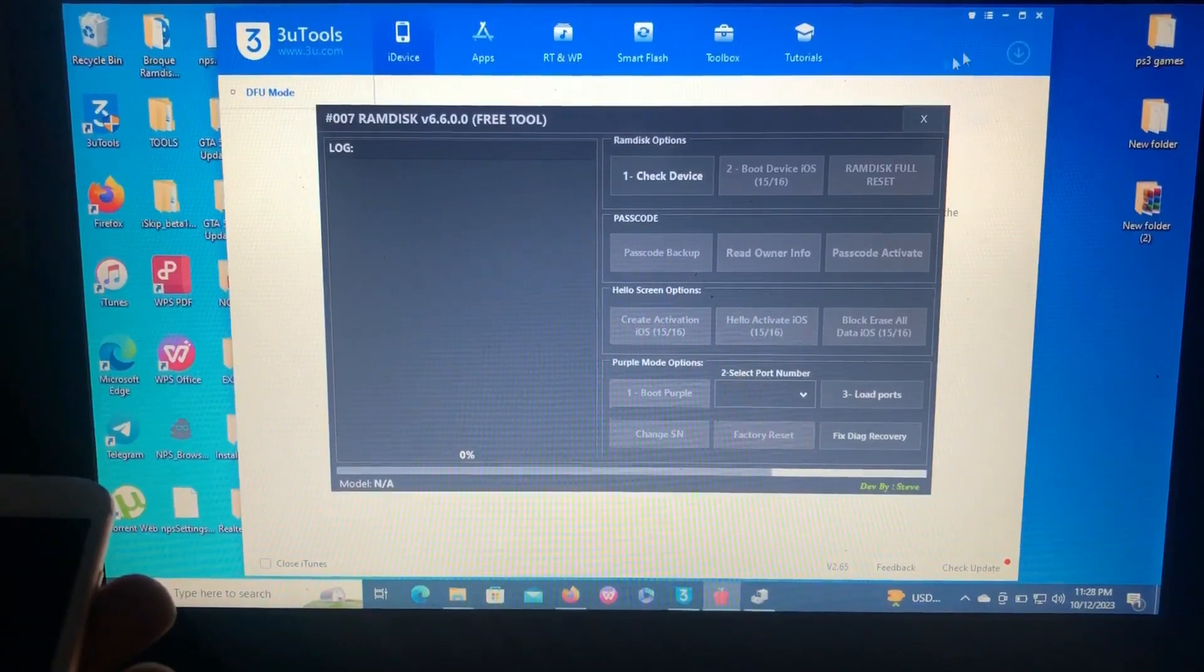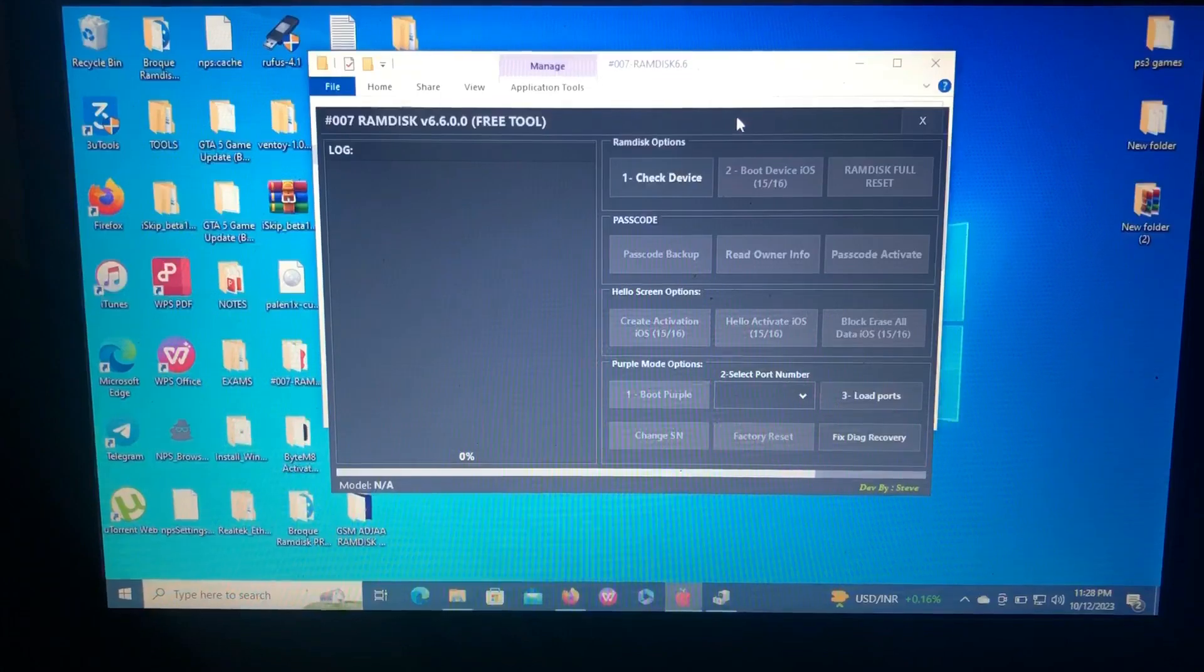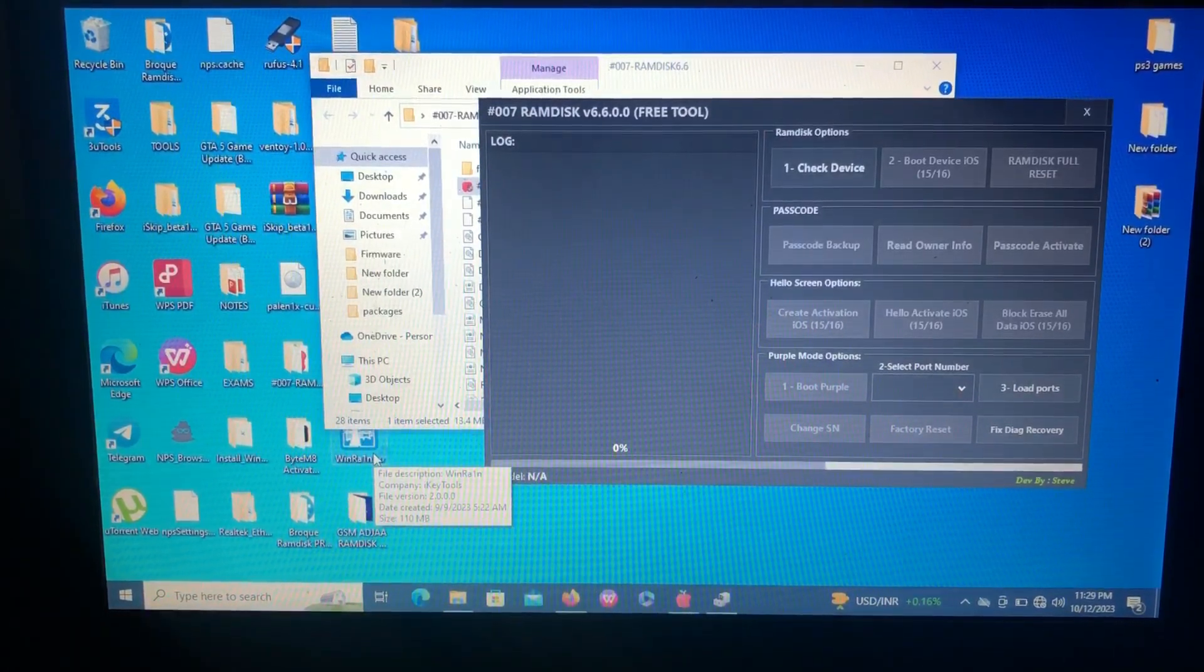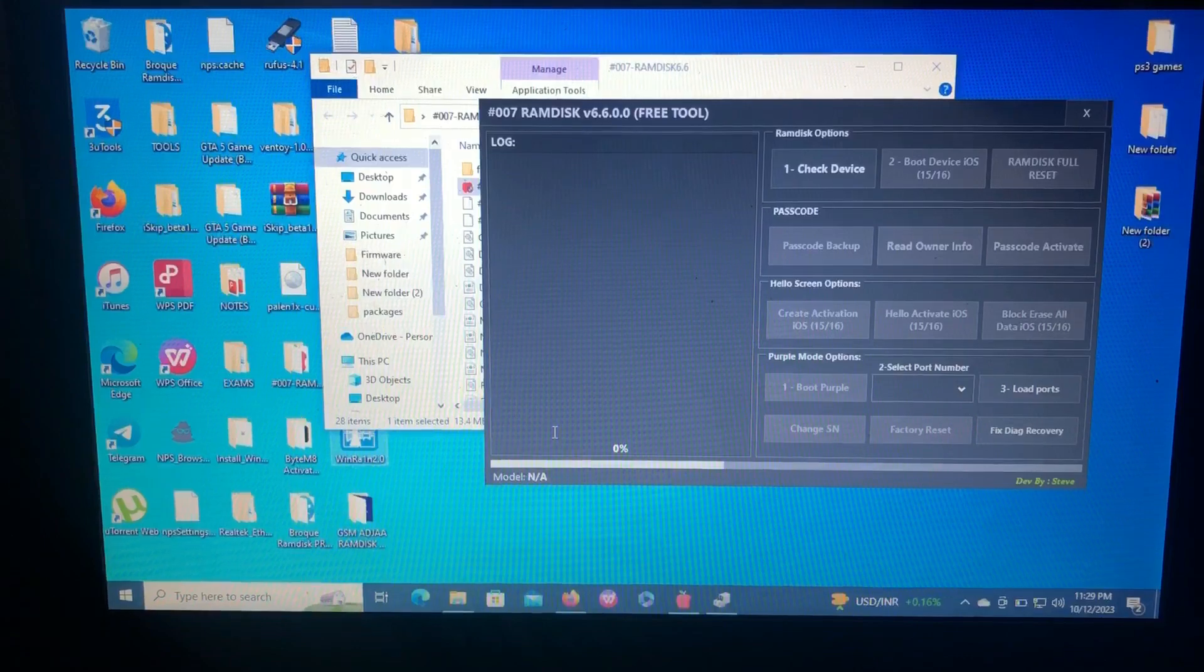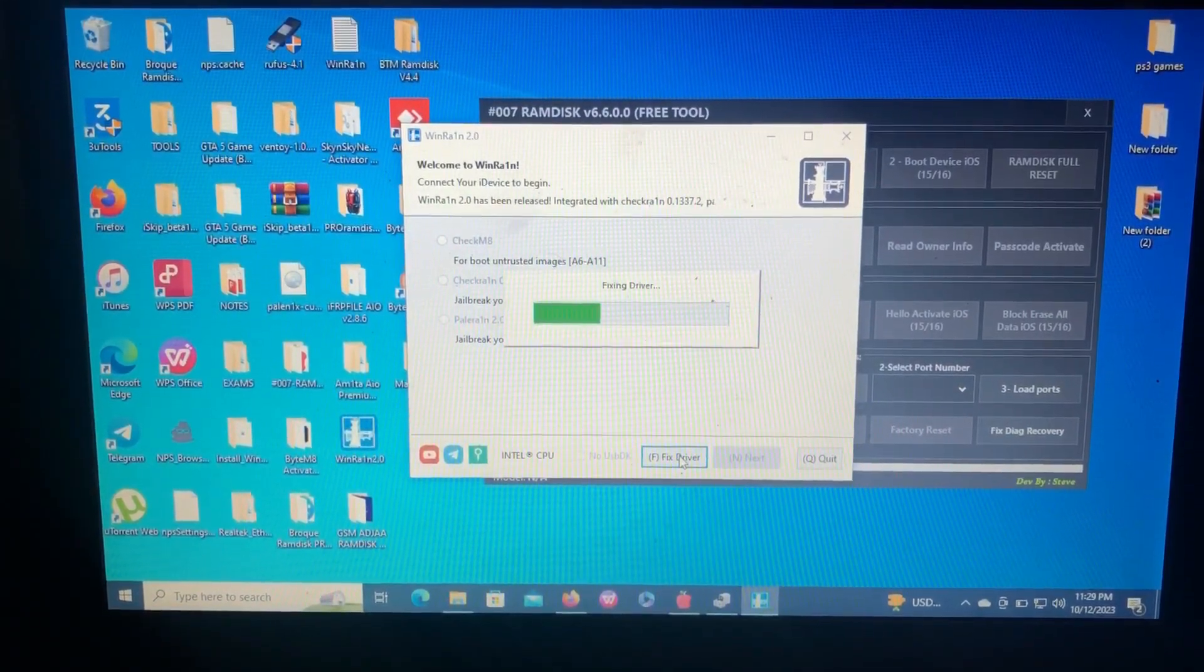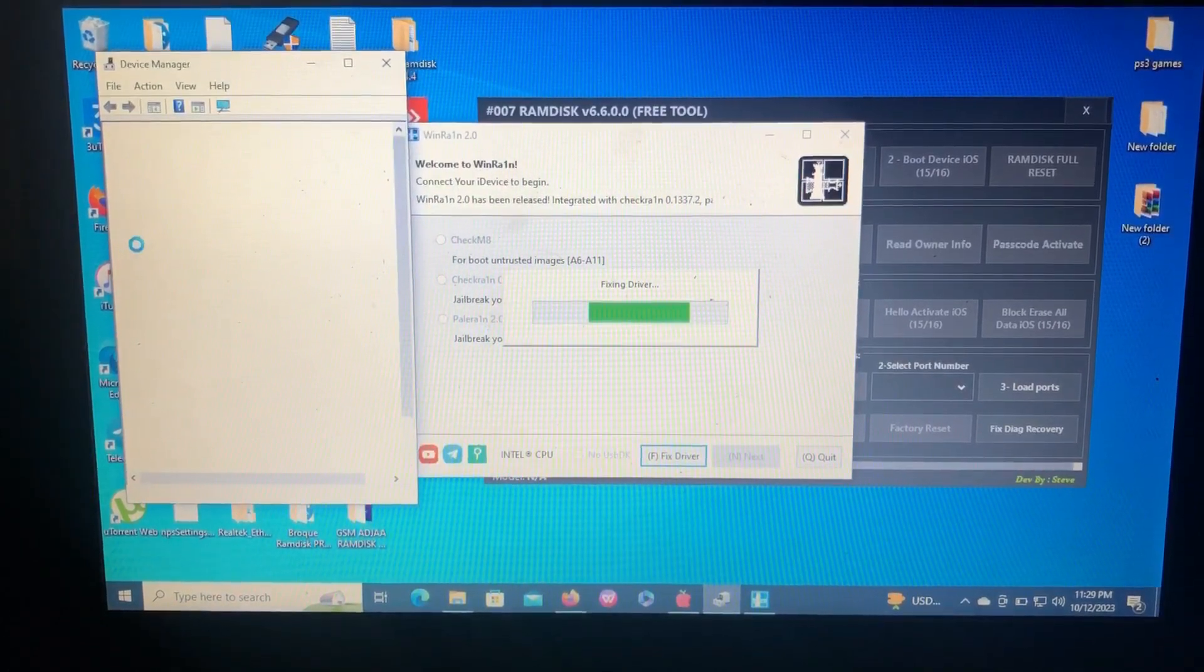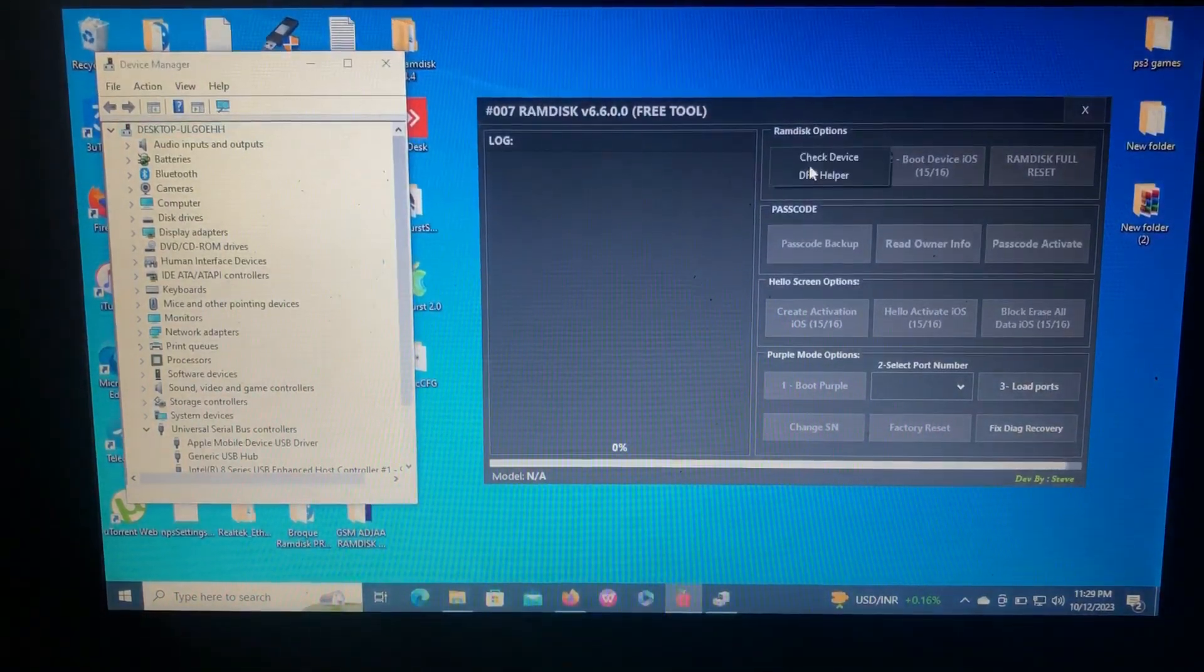We're going to repair drivers really quick. I like to use WinRAIN for this to repair the drivers really quick. If you get this error, just repair drivers using WinRAIN tool, because it's very stable and it's really quick to repair your drivers. As you can see, here's WinRAIN. Just click fix driver. Mobile device USB drivers have been repaired. Just close it and check device again.